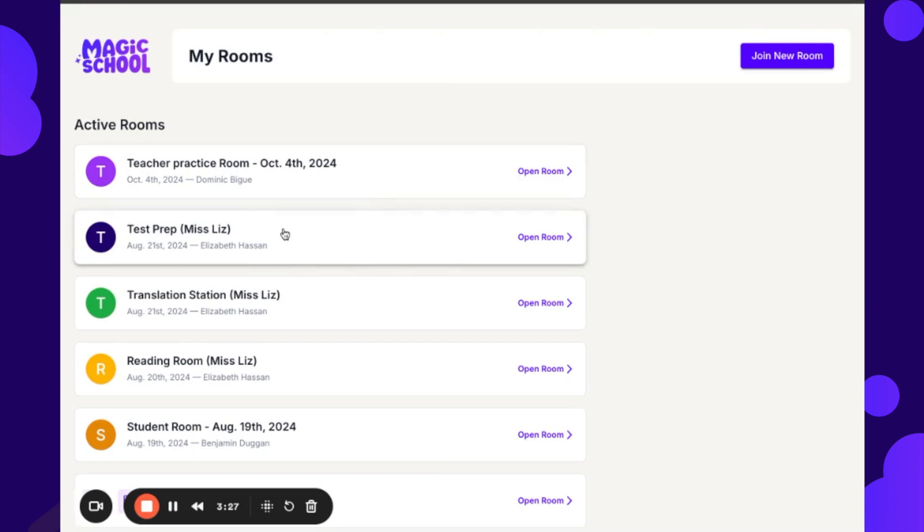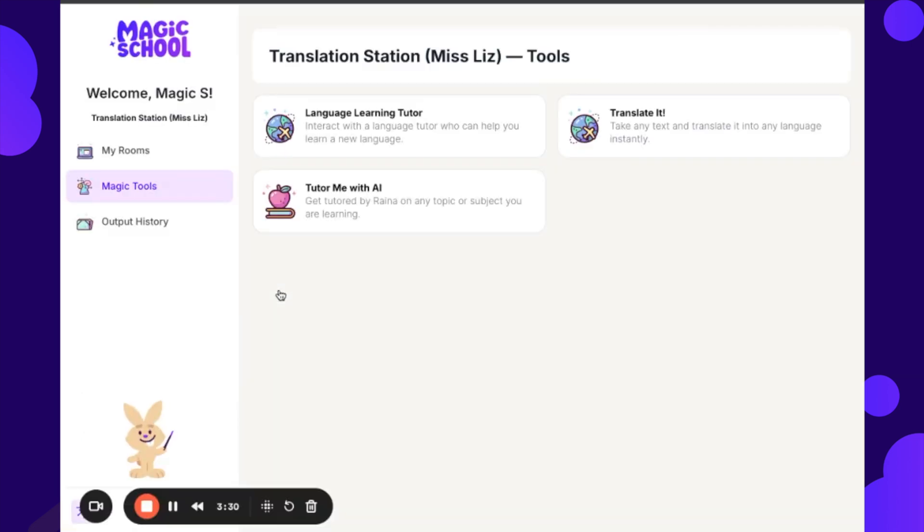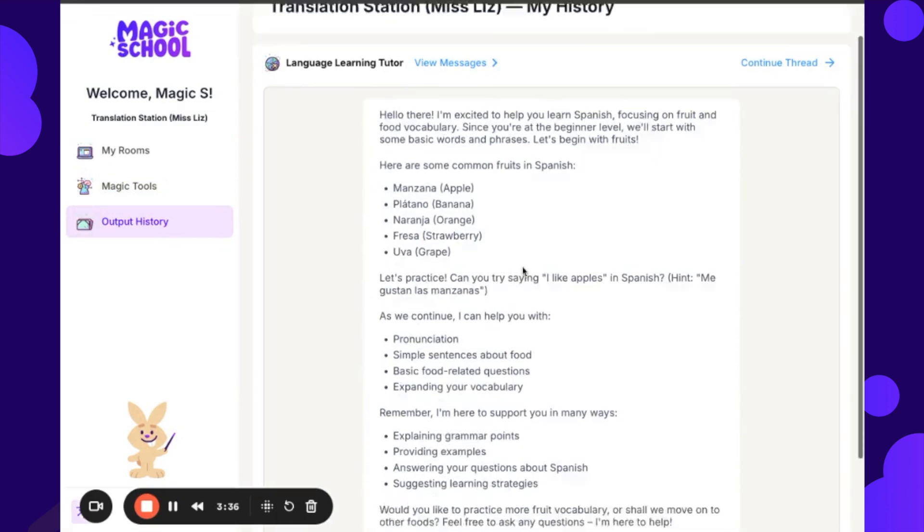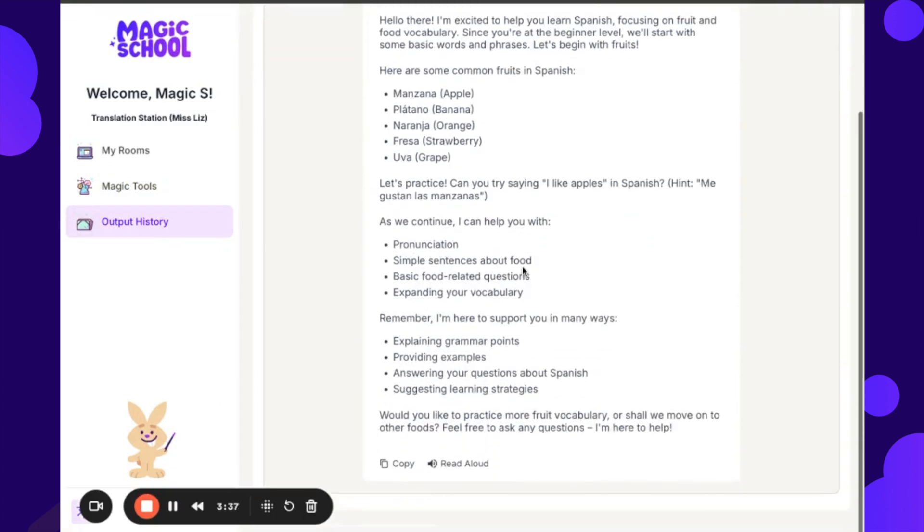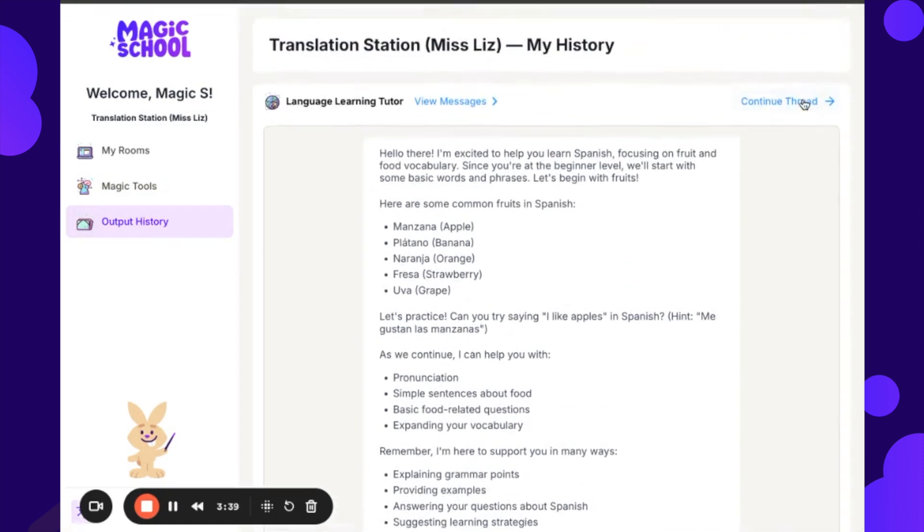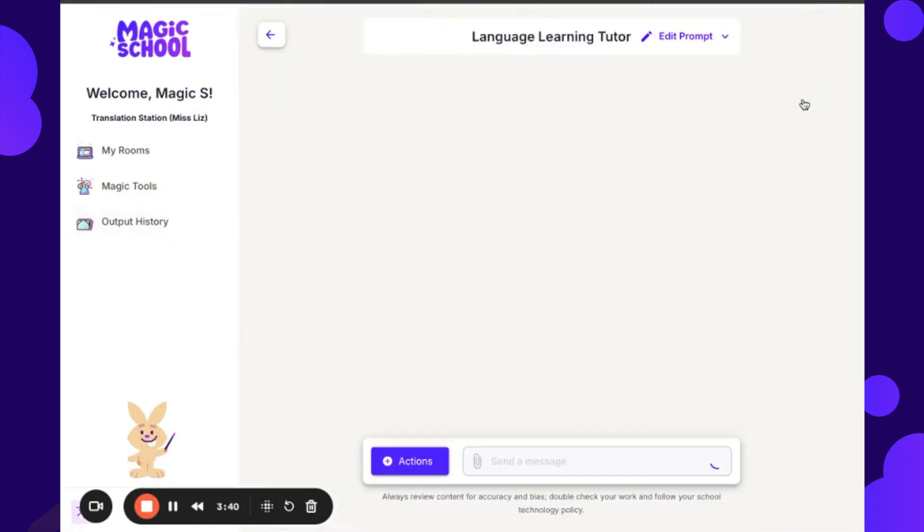Let me go back to my rooms. I think there's some output history in the translation station, so I could go in here and see, oh, these were the messages I was interacting with with the language tutor, and I could continue that thread.